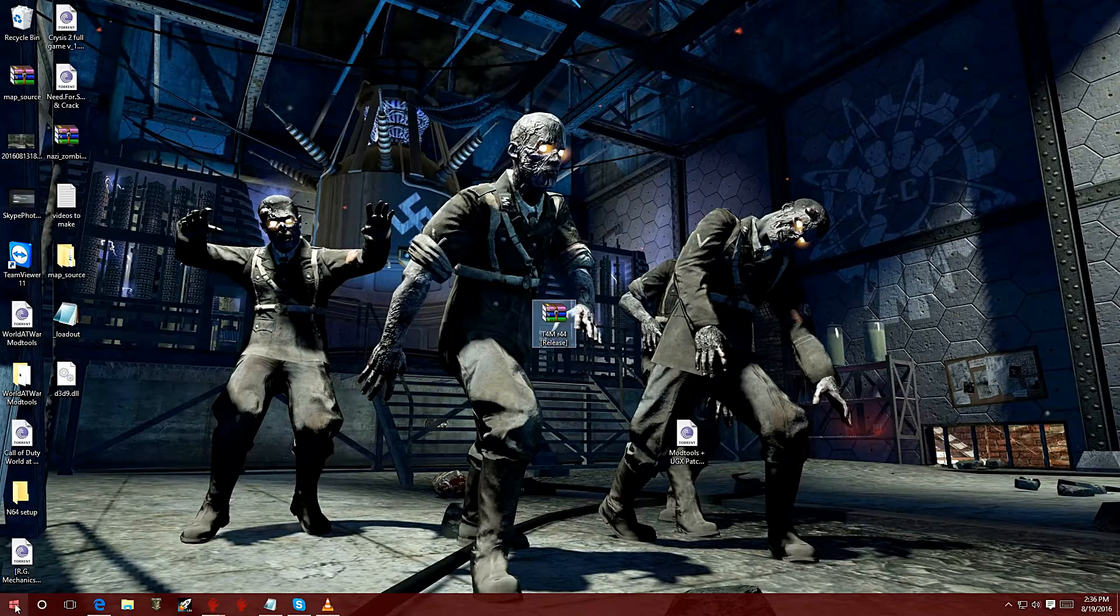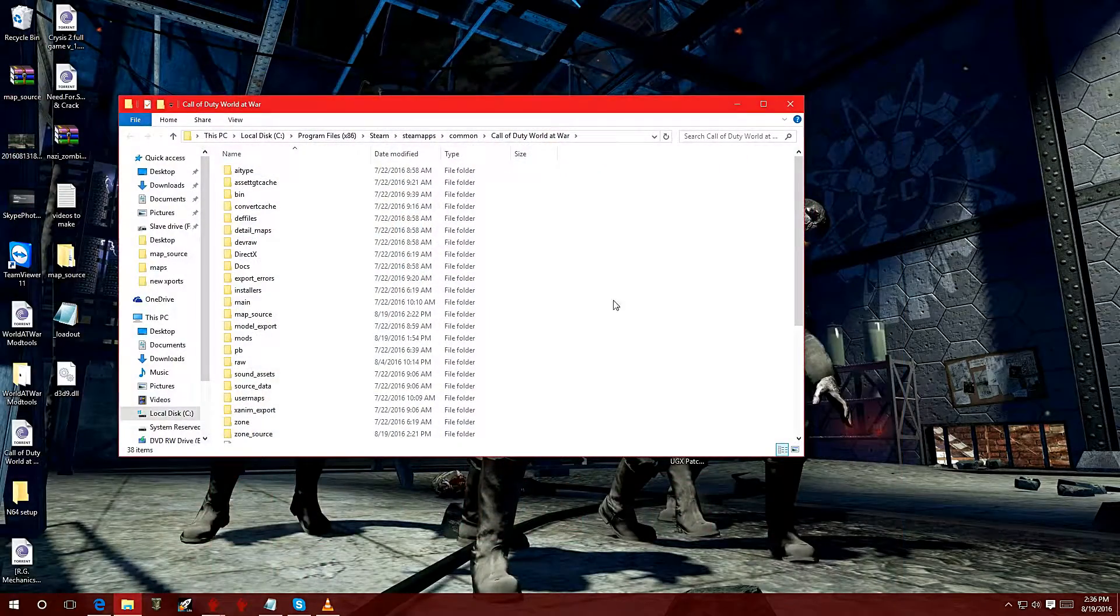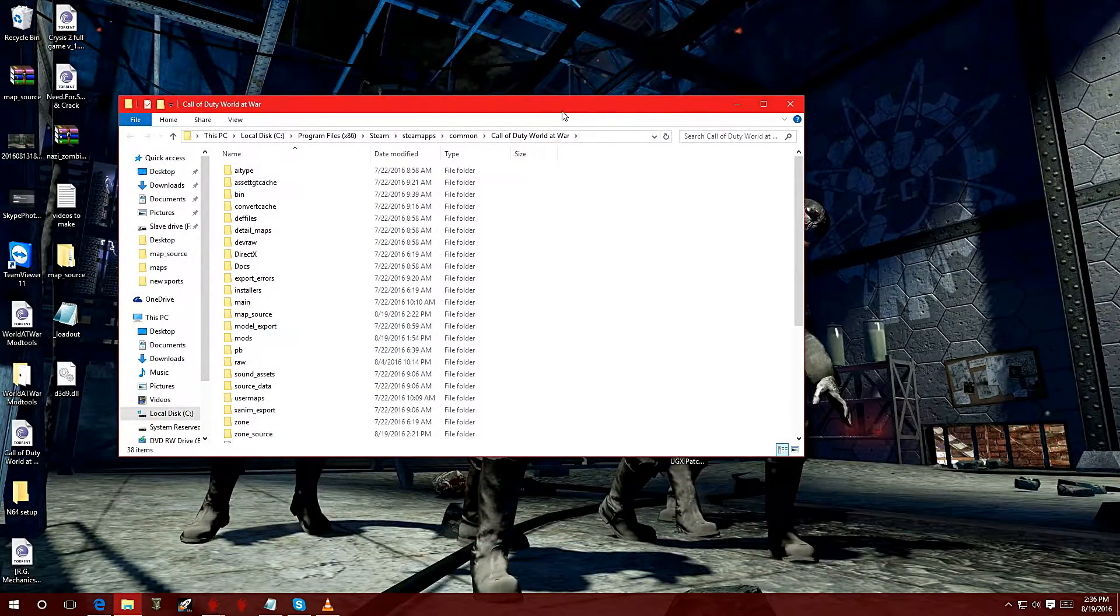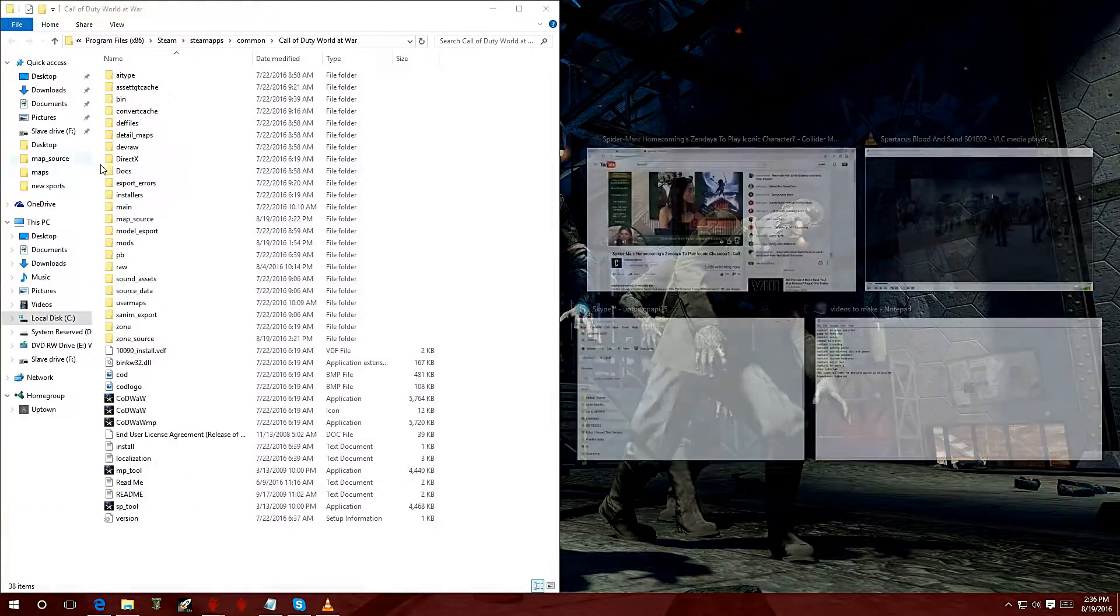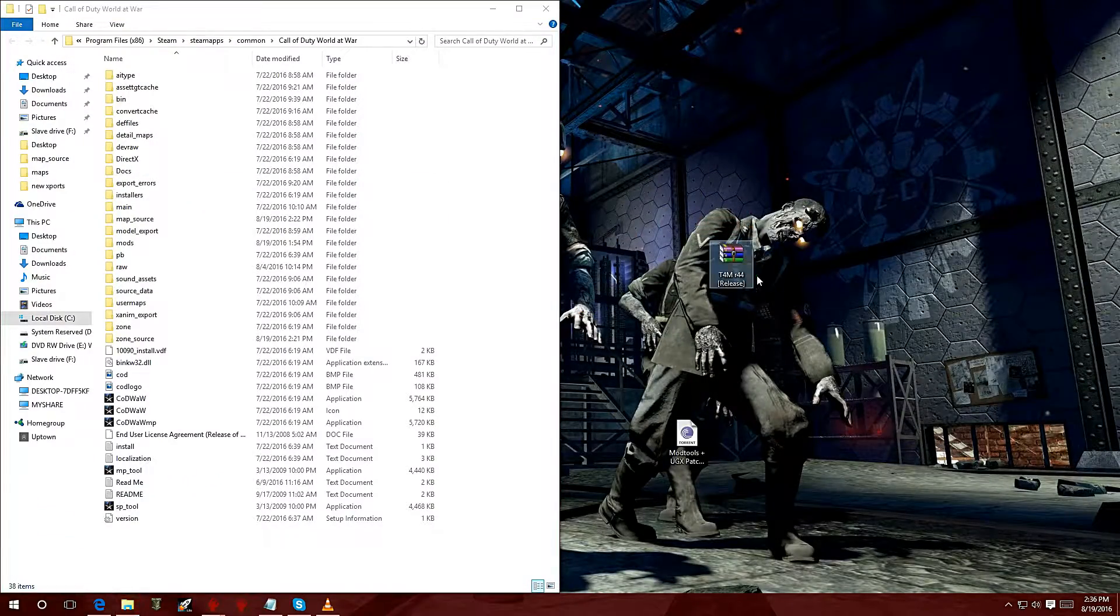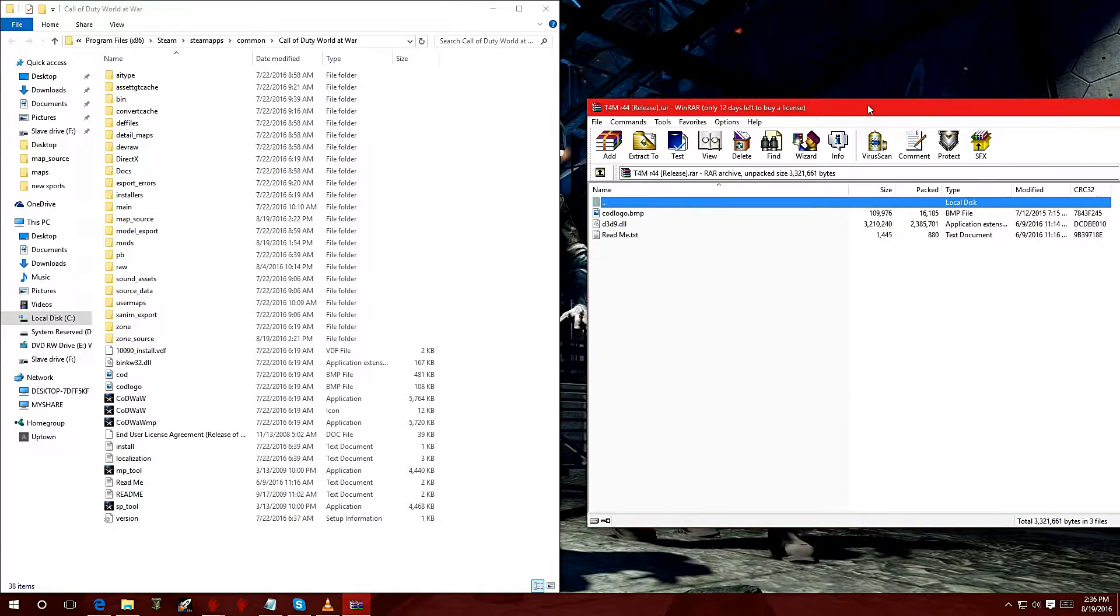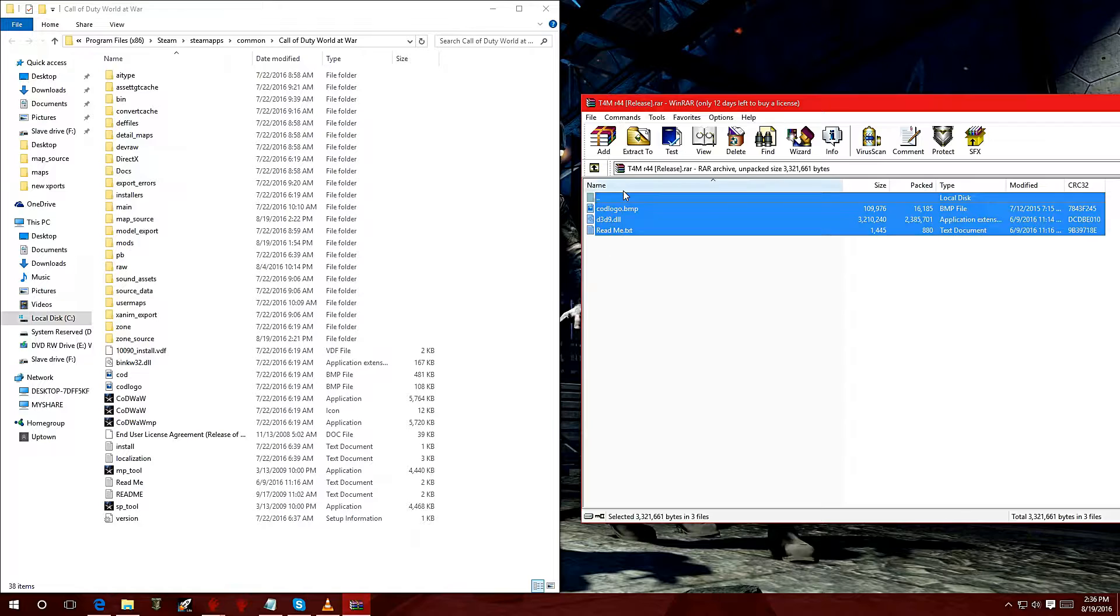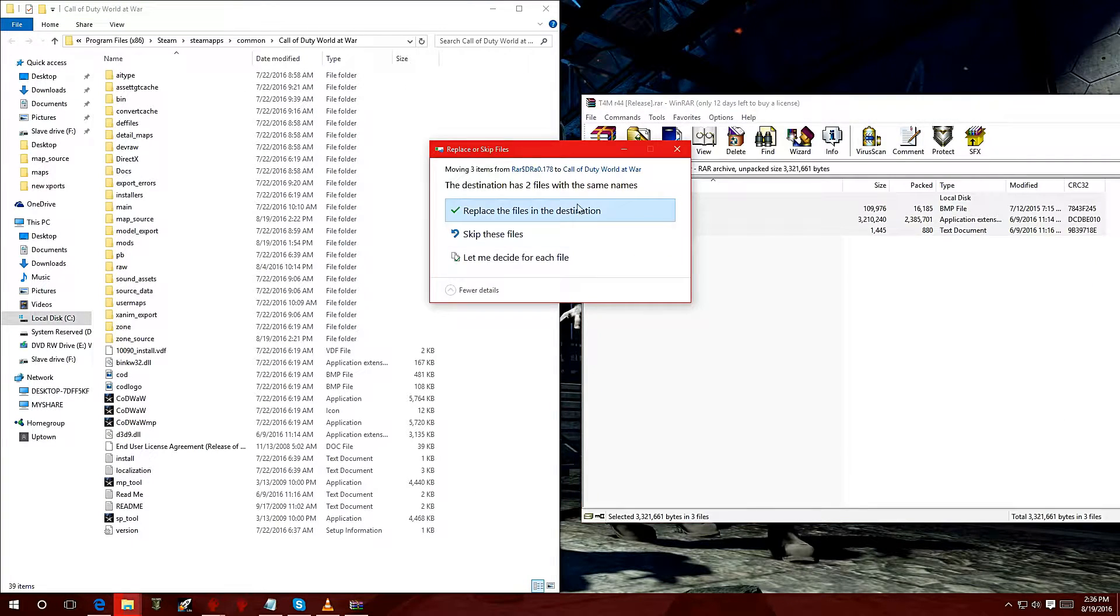Let's navigate to my World at War to show you how that's done. This is the root folder right here. We're going to double-click on that. You're going to need WinRAR to extract it, and you're going to take these three files and drop them in your root folder.